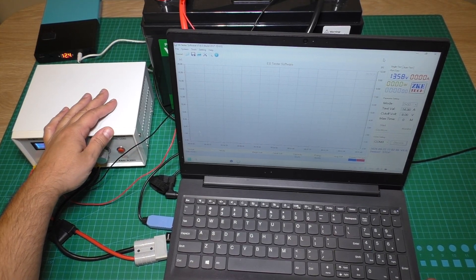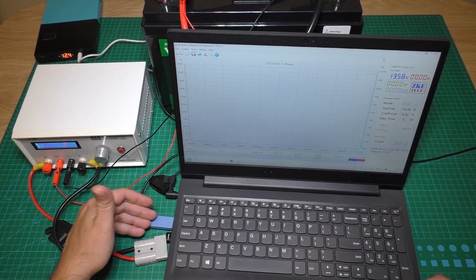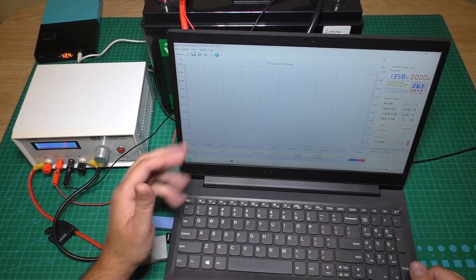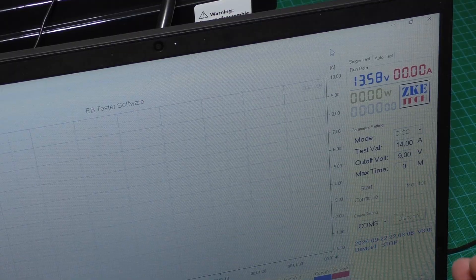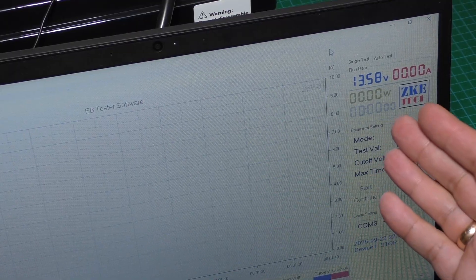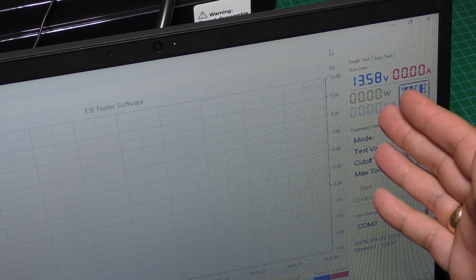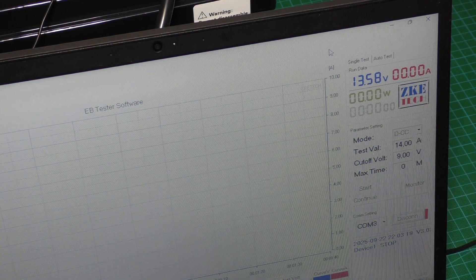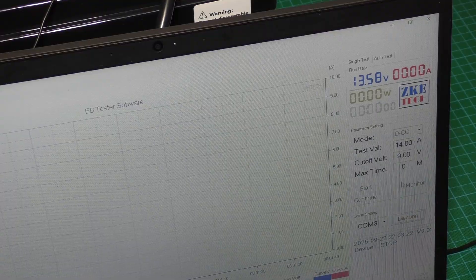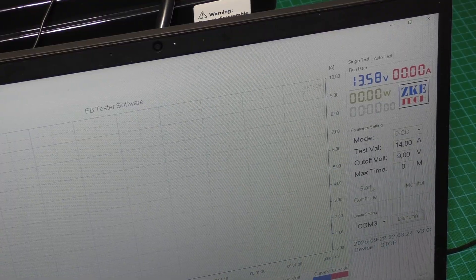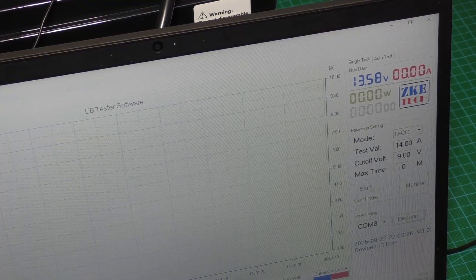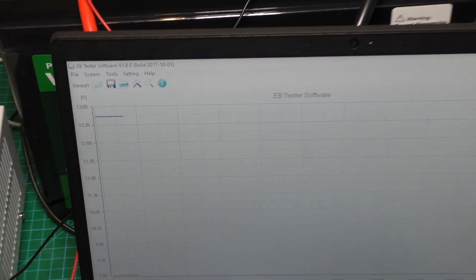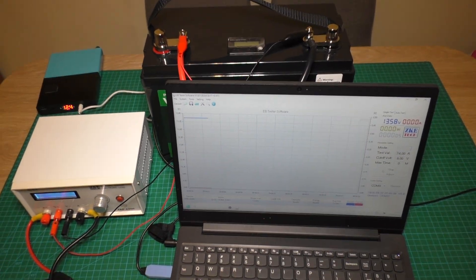The electronic load is connected to the computer via USB and via software we will check the capacity. Now we see the battery is fully charged and the voltage is 13.58 volts. Push start and let's make the capacity test. The test will be long and you will see it all in fast forward.